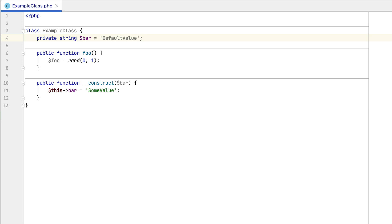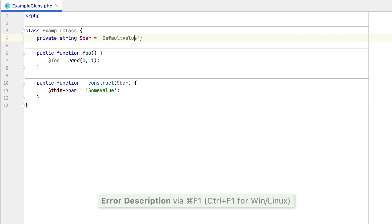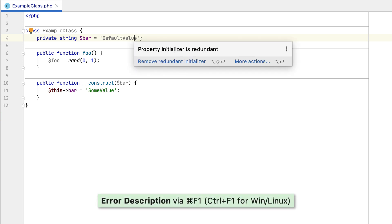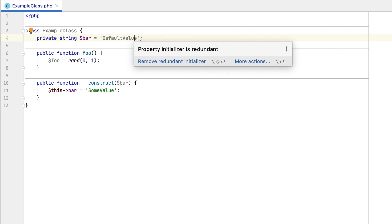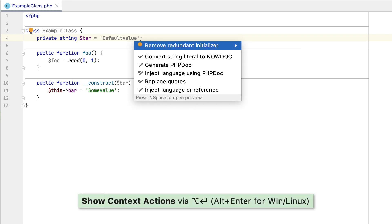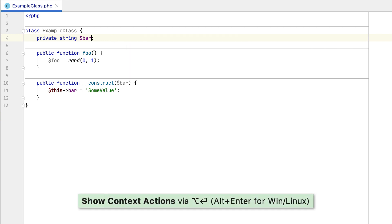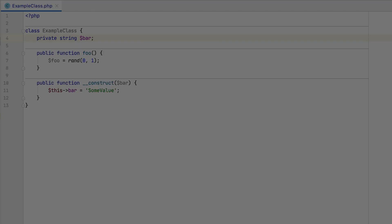Similarly, if a property is initialized with some default value which gets overwritten in a class constructor, PHPStorm will now let you remove such a redundant initializer.